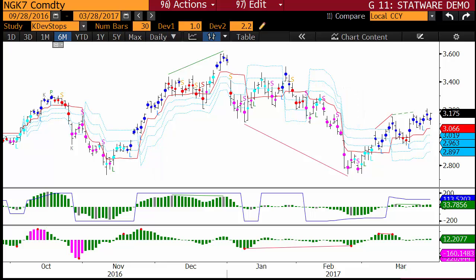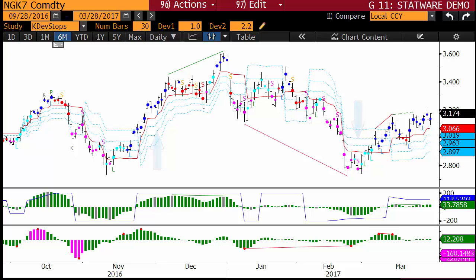By default, when a trade is entered, a stop is placed at Dev 3. Dev 2 is used when a trade is taken against the prevailing trend or when there are warning signals shown by the Case PO and/or the KCD. Dev 1 is used when there are warning signals or when partial profit has been taken due to KCD and/or Case PO momentum signals.